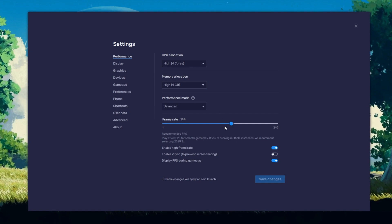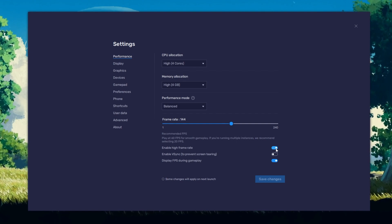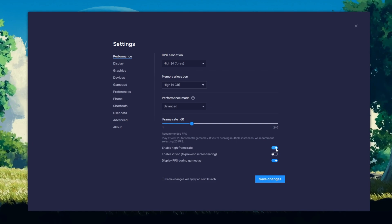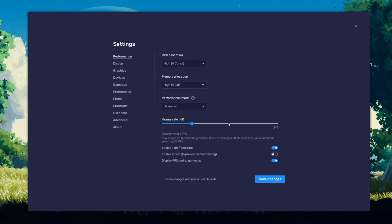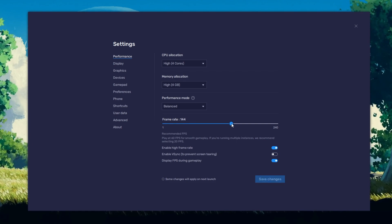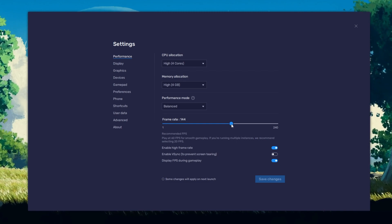I prefer to enable the High FPS option and set the frame rate of the emulator according to my screen refresh rate.